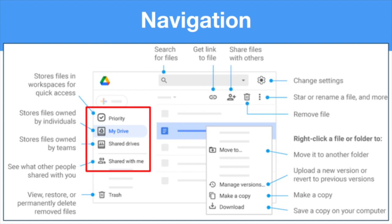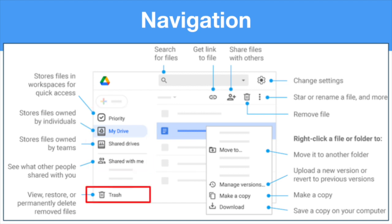Shared Drives displays drives that you have access to that are shared with others. These are commonly used to create team workspaces with files that need to be accessed by a number of people, to keep things organized and avoid having to change sharing settings on individual files. Anyone who is a member of a Drive can automatically access the files within it. Shared With Me shows you what other people have shared with you. Below those, you'll see the Trash, where you can view, restore, or permanently delete removed files.